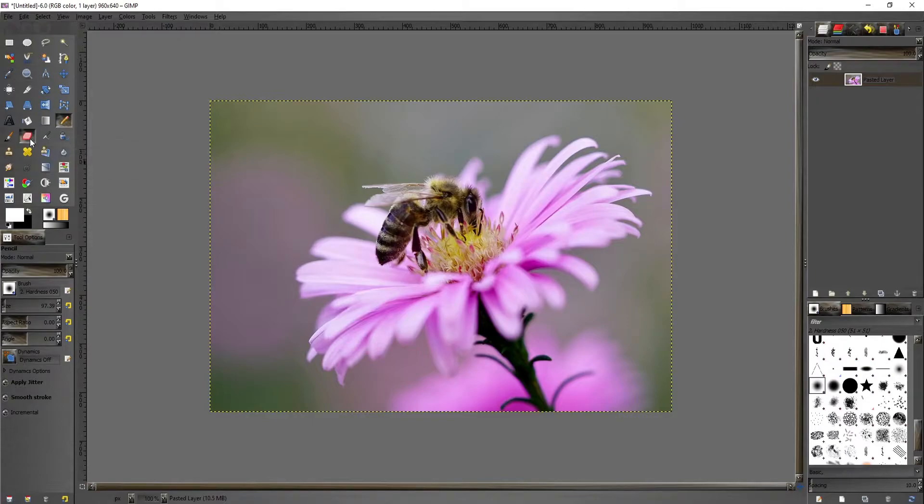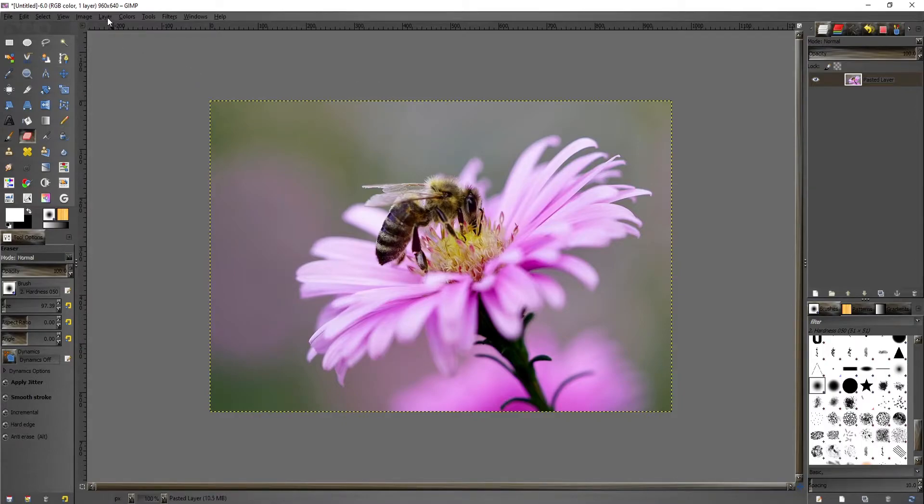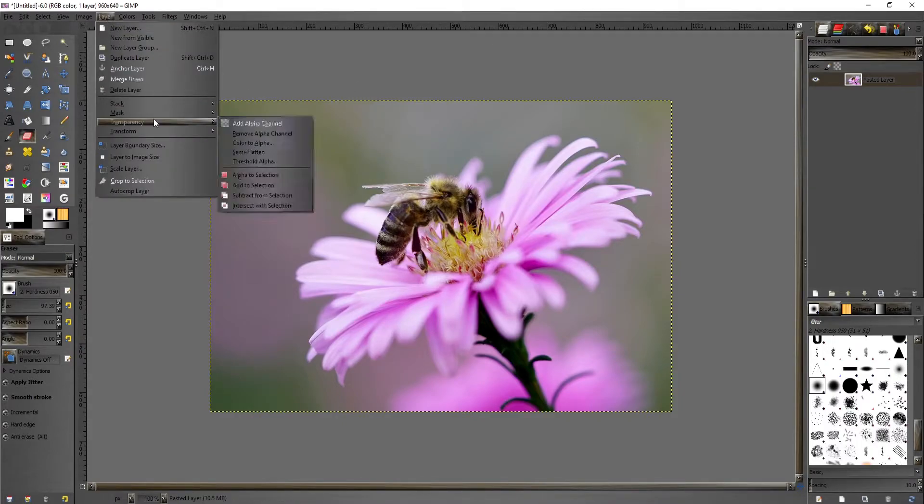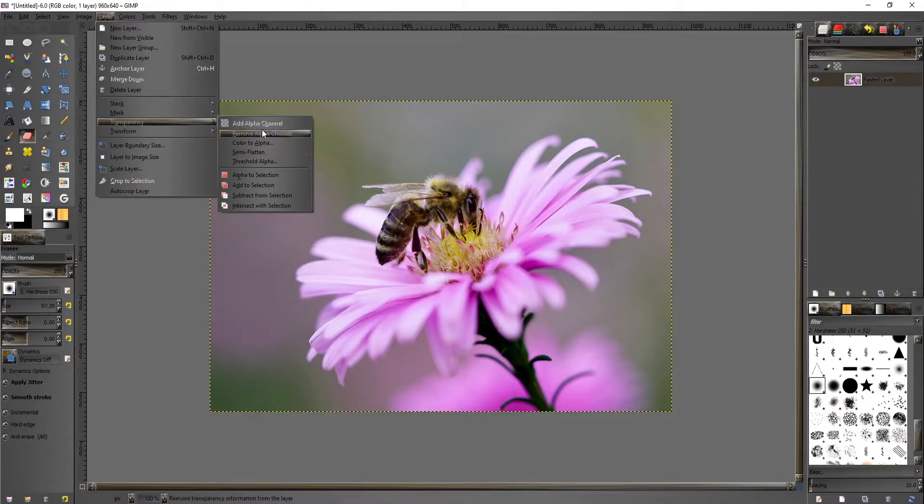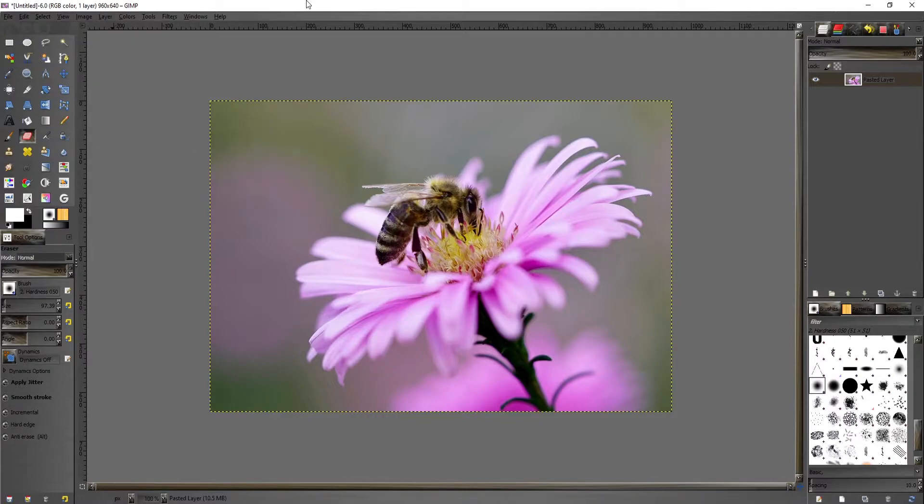You just click on it and you can start erasing, but before I do that, what I'm going to actually do is go to Layer, Transparency, and Add Alpha Channel. This already has one, but you might not have it, so be sure to add that.